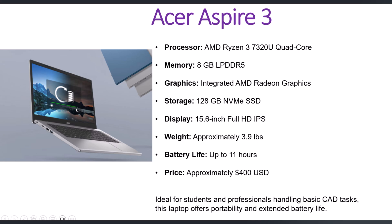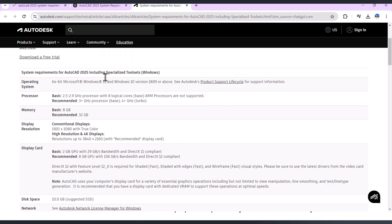You can get more information regarding AutoCAD 2025 system requirements from the official Autodesk site. You can go there and check all the recommendations, which are updated regularly as per the version of AutoCAD.